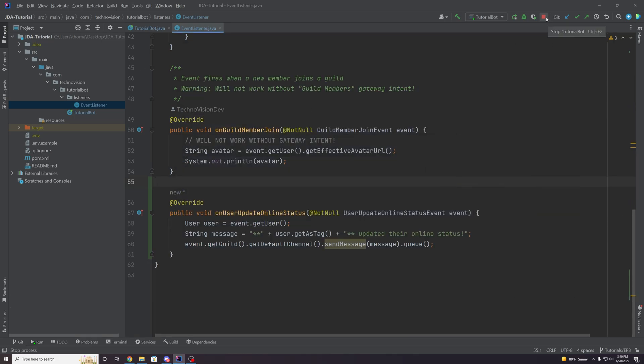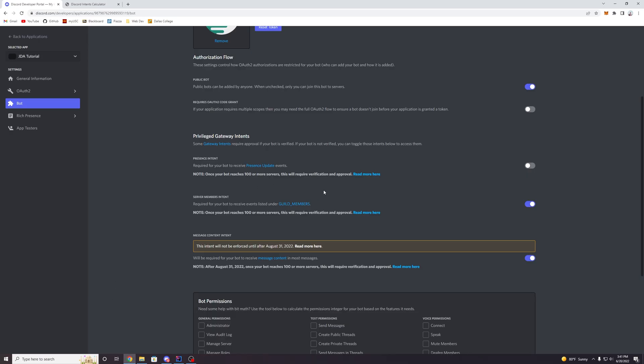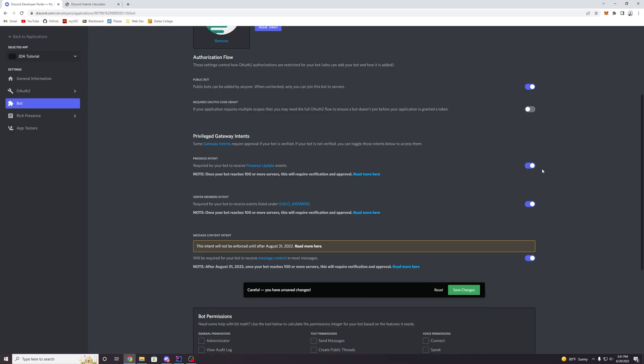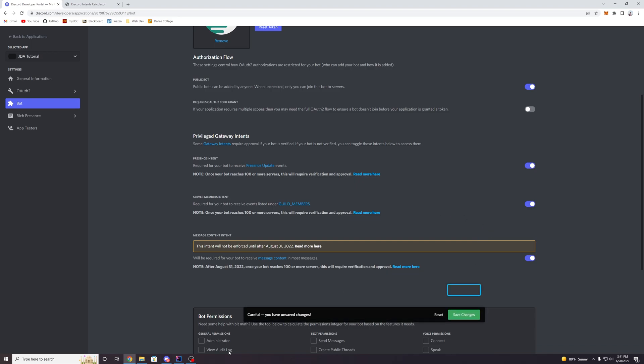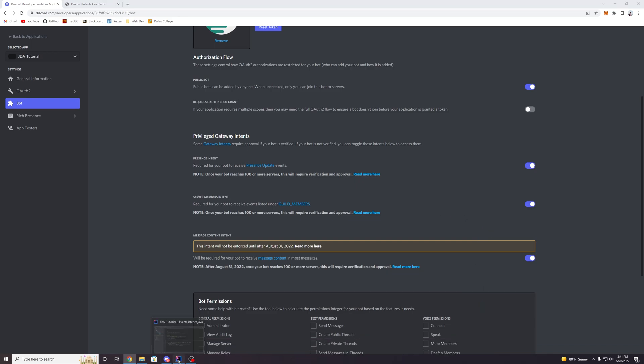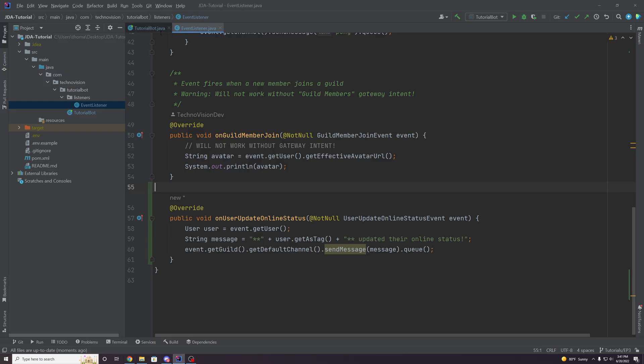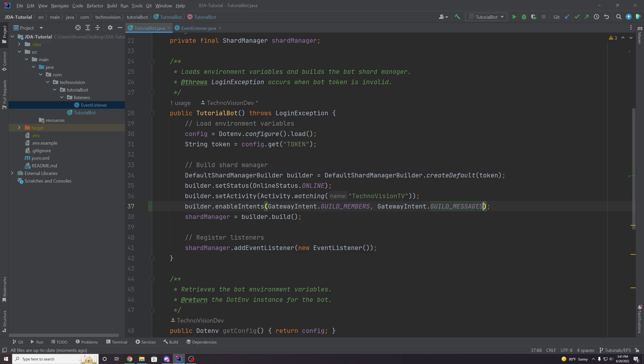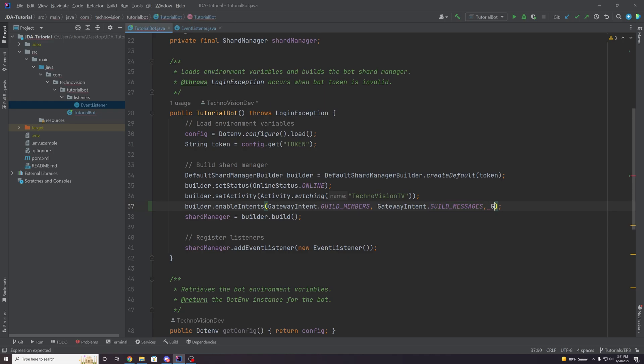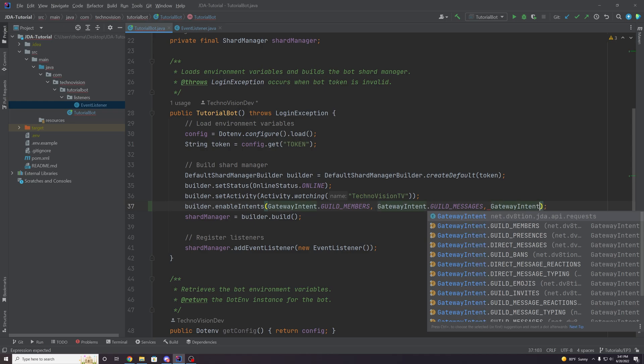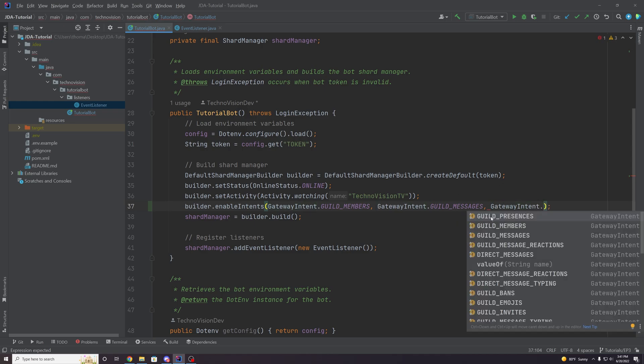So what we can do is go to our discord dashboard. And we can enable the presence intent here, right? Save changes, just like we're used to. And then of course, we have to go to the bot class and add another gateway intent. So comma, gateway intent dots. And then this time it is guild presences. That's the one that we're adding.